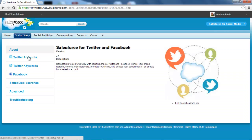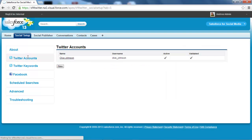I need to set up my Twitter account, which I've already done. I've got a private Twitter account which is active and validated.